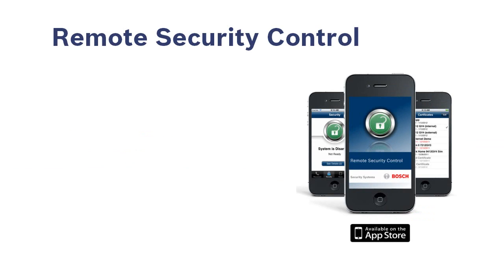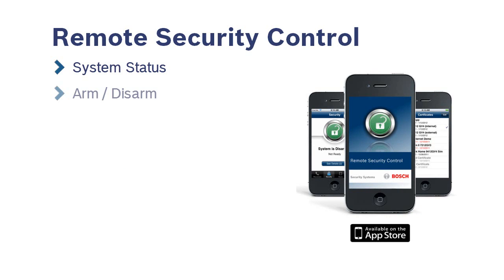The Remote Security Control app allows you to control your security system directly from a mobile device. You will be able to do things such as view the system status, arm and disarm the system, and allow door access.